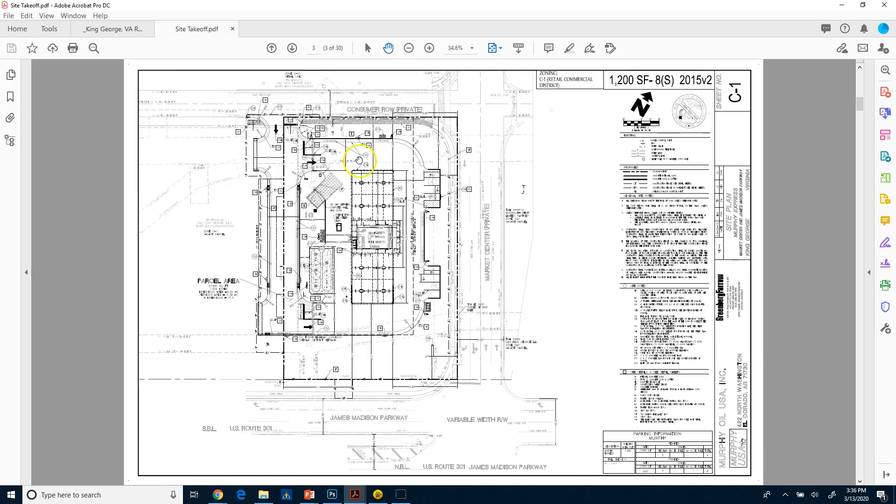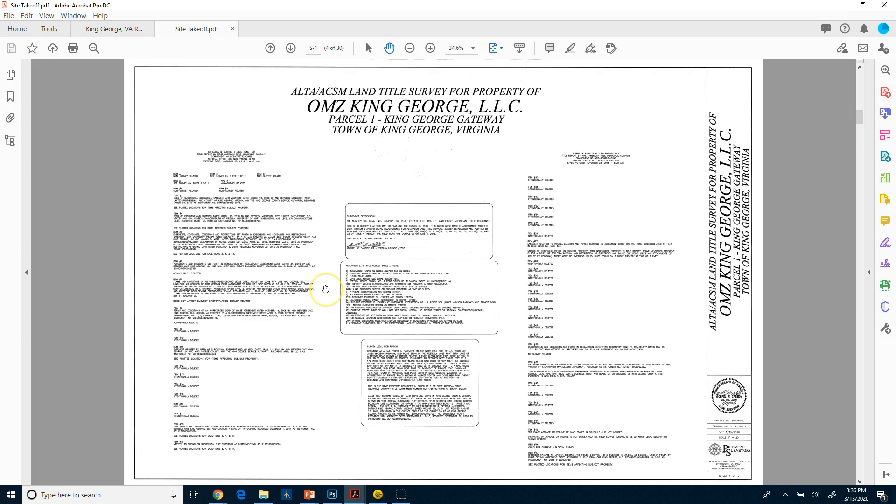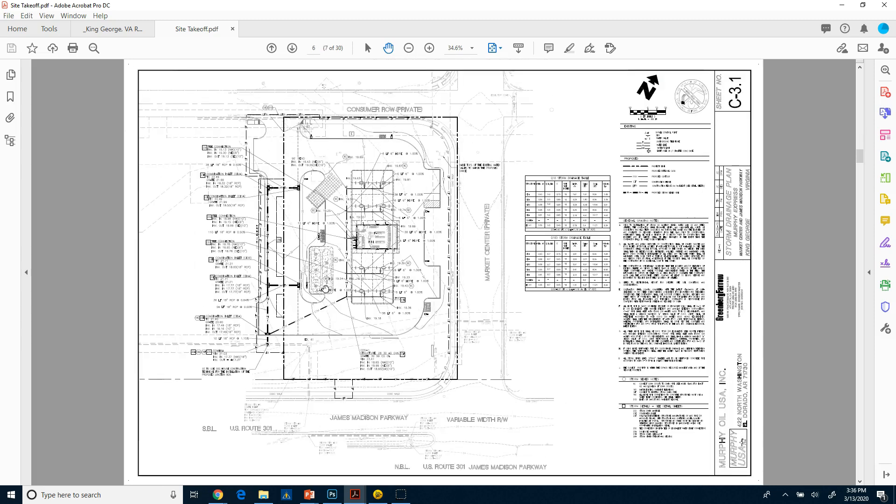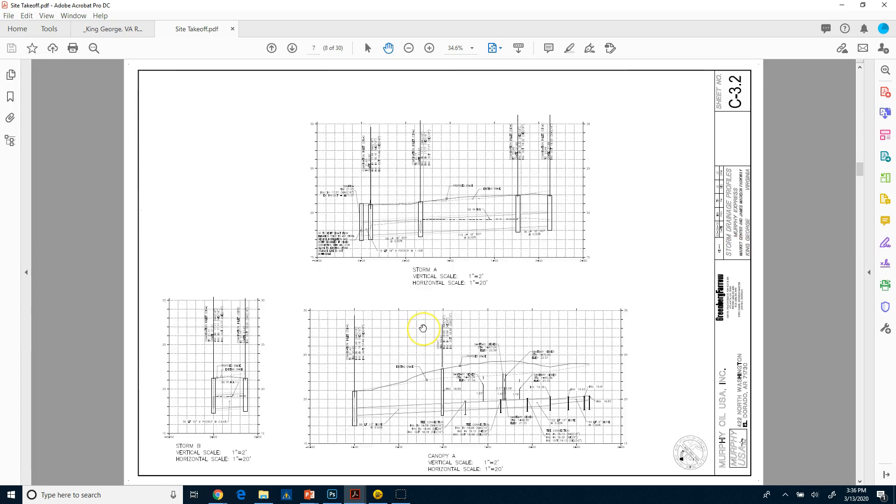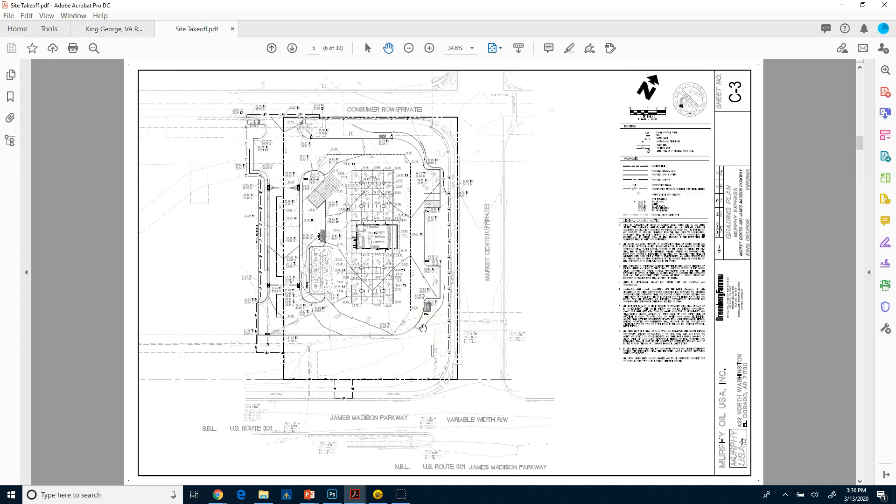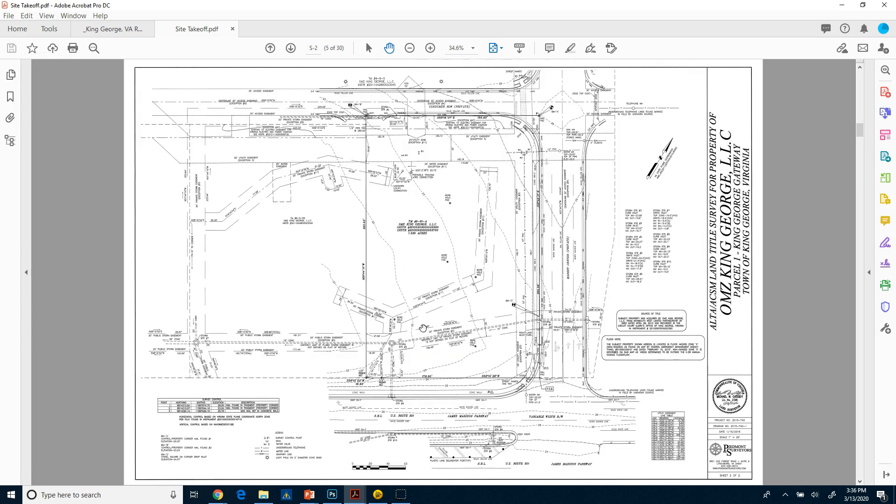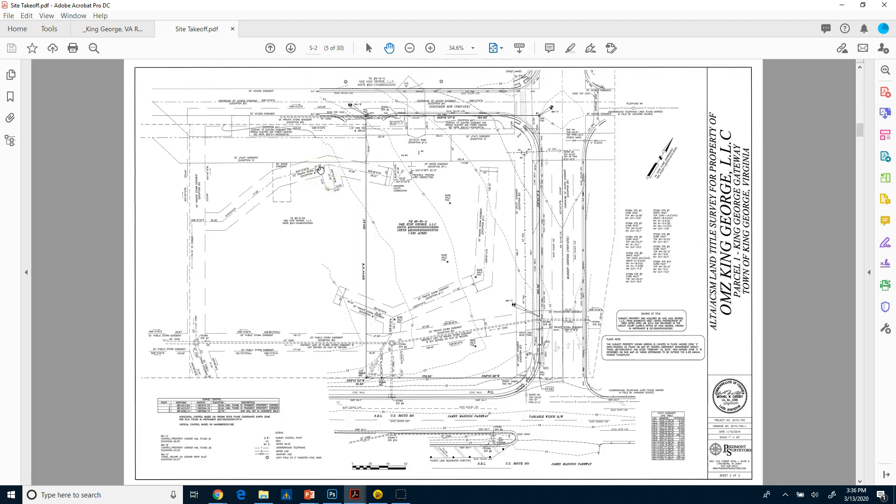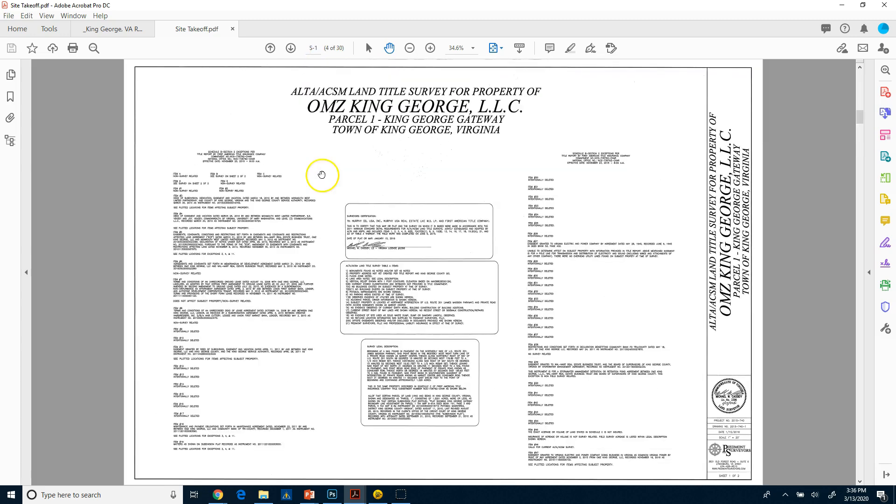Now I'm going to bring in this site plan initially because I'm going to use this sheet to do a 2D takeoff, and then we'll show you how to bring in the other sheets and bring multiple sheets to work with. So that's sheet number three. I also might want to bring in maybe this sheet here, which is actually the grading plan sheet, which is this one here, which is sheet number six.